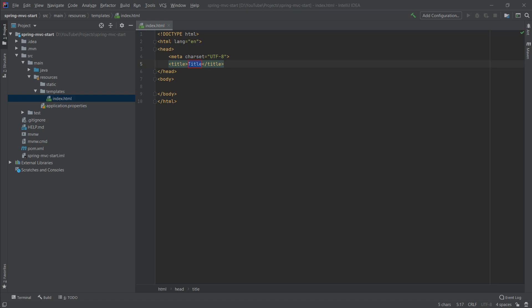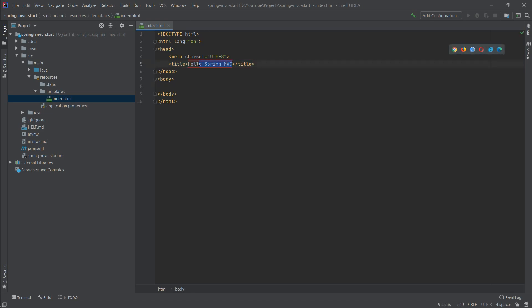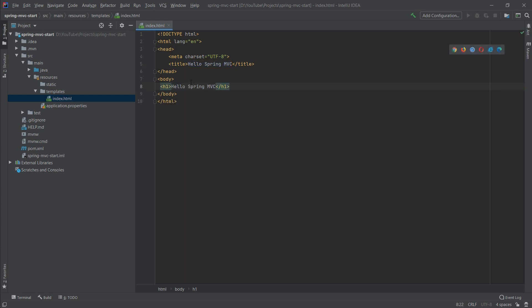Of our Spring Boot application. Let's change the title to 'Hello Spring MVC', and let's also copy it and create an h1 tag and paste it in there as well.